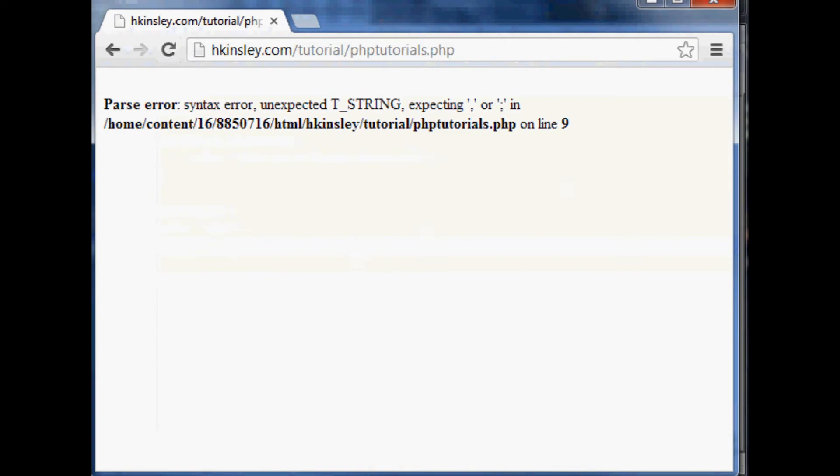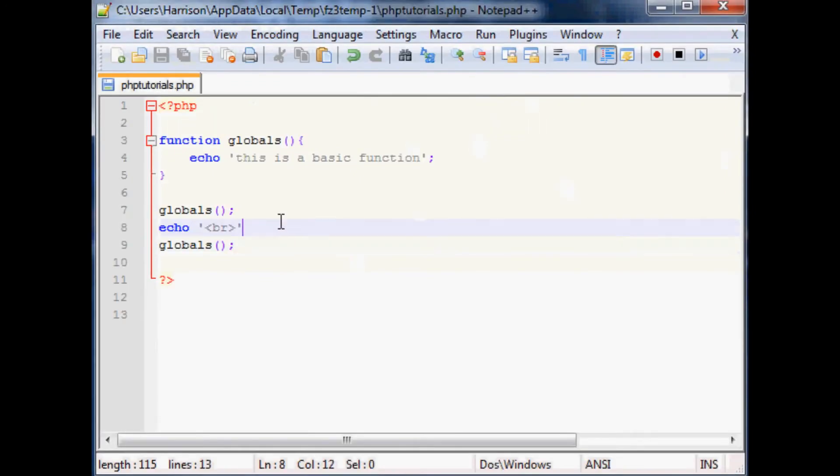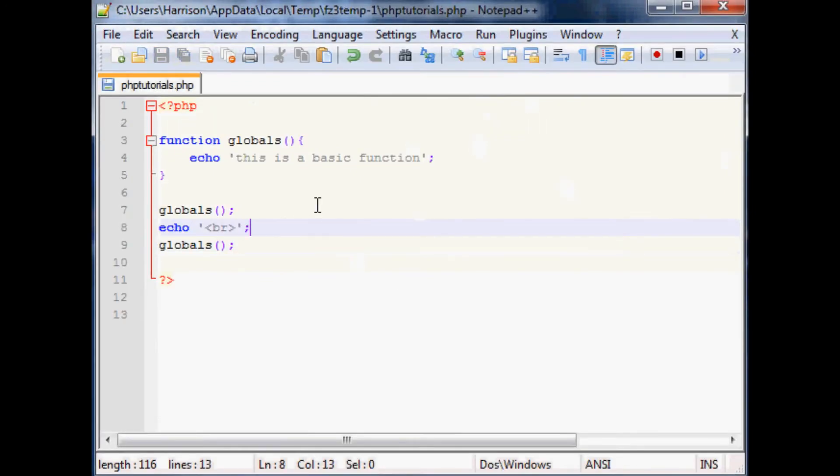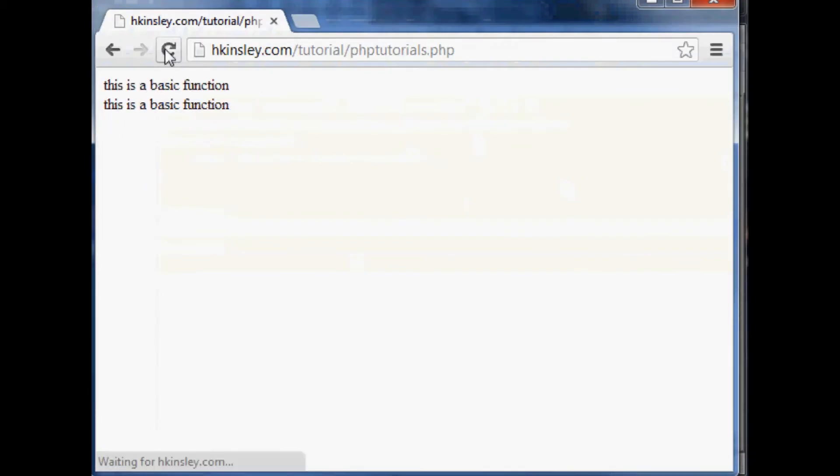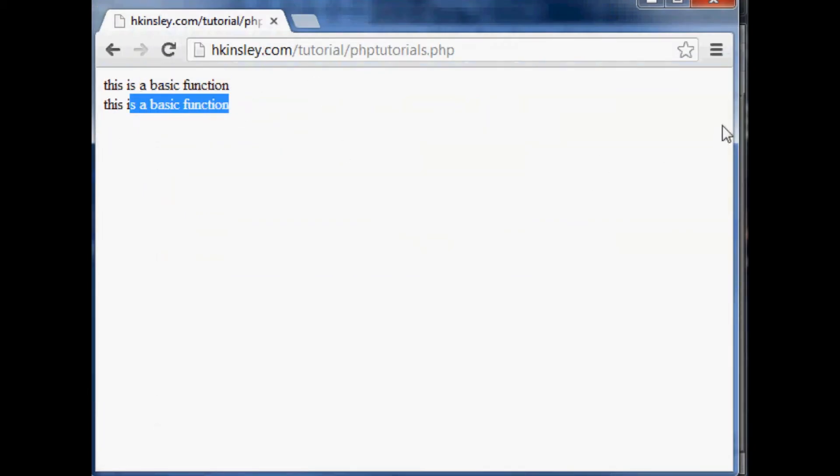Oops what did we do? We were expecting a comma, ah okay here, save that, refresh and now you see this is a basic function, this is a basic function. So as you can see that is kind of the purpose of a function.